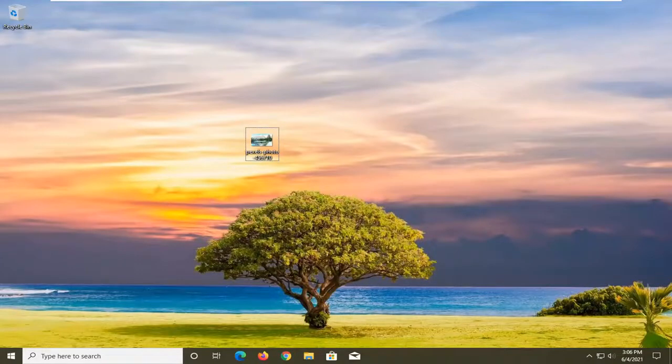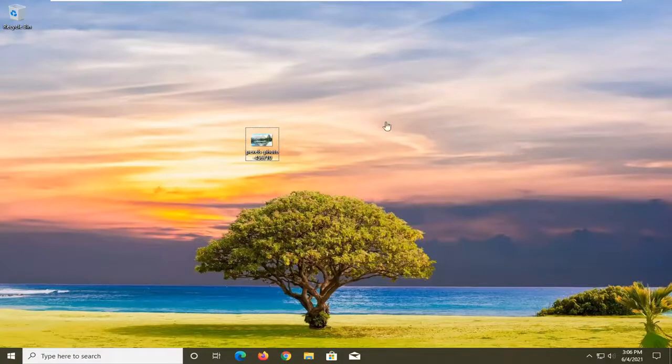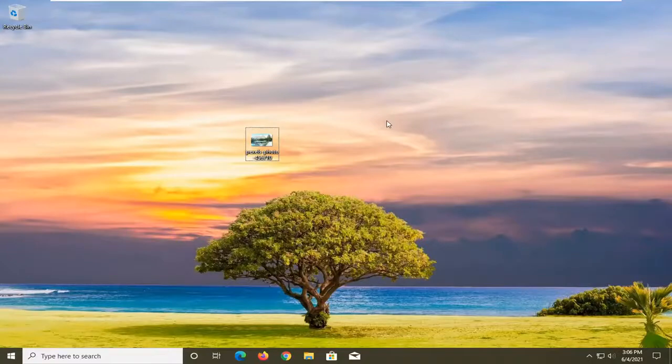In today's tutorial, I'm going to show you guys how to change the desktop wallpaper background on your Windows computer. This tutorial is performed on Windows 10, but will apply for Windows 7 and Windows 8 devices as well.